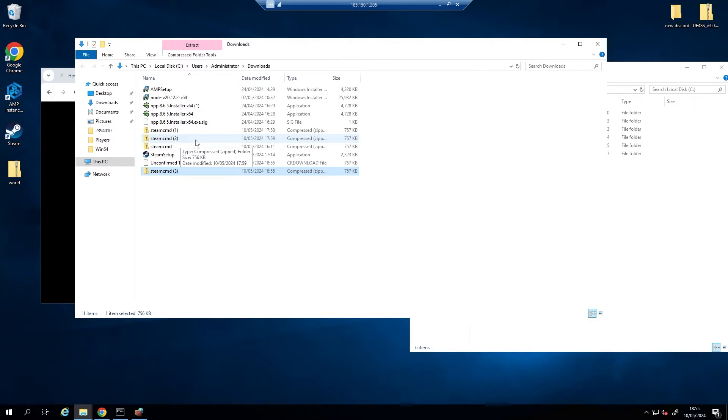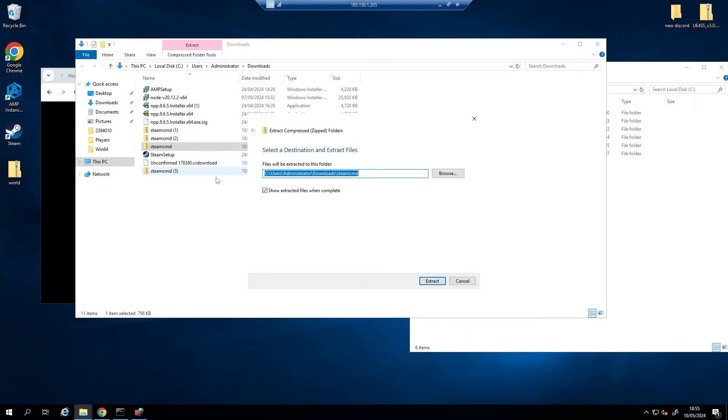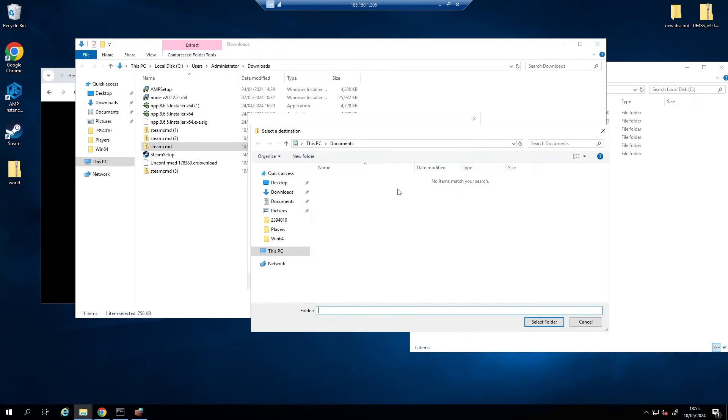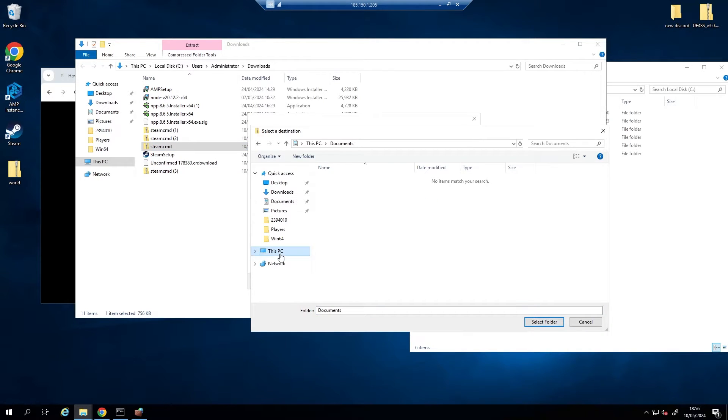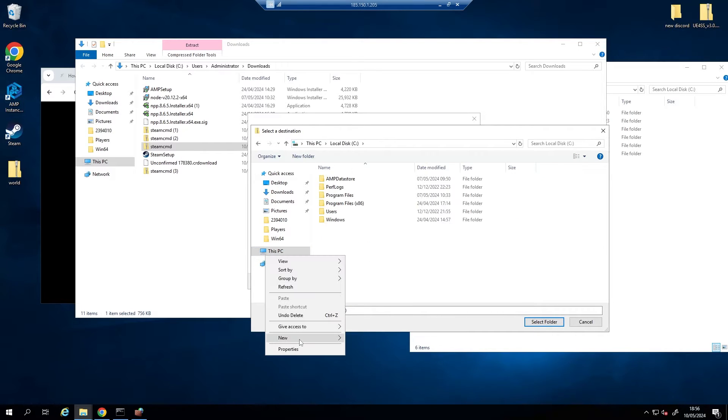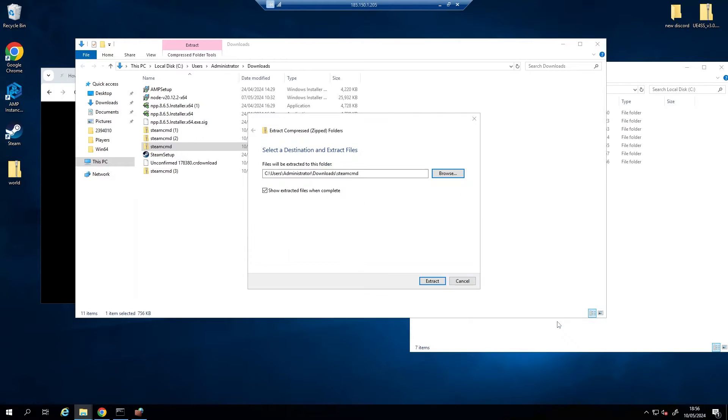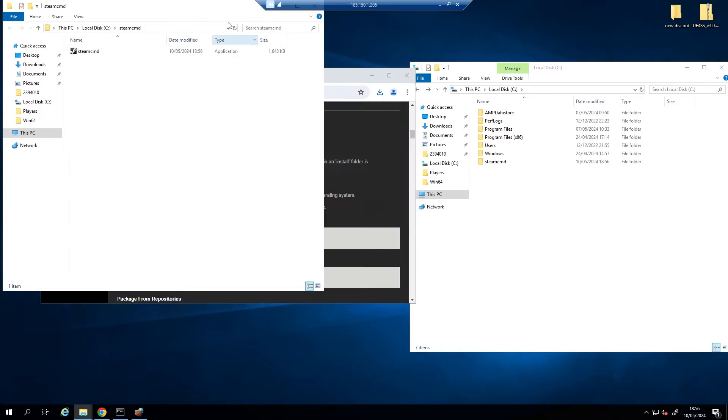Just open up wherever it's gone to, which is normally your downloads folder. Now what we're going to do is extract these files. I'm going to browse and I'm going to pop them in This PC, Local Disk C. I'm going to press new folder and call it SteamCMD, just so we know what it is. Click into it, select folder, and press extract.